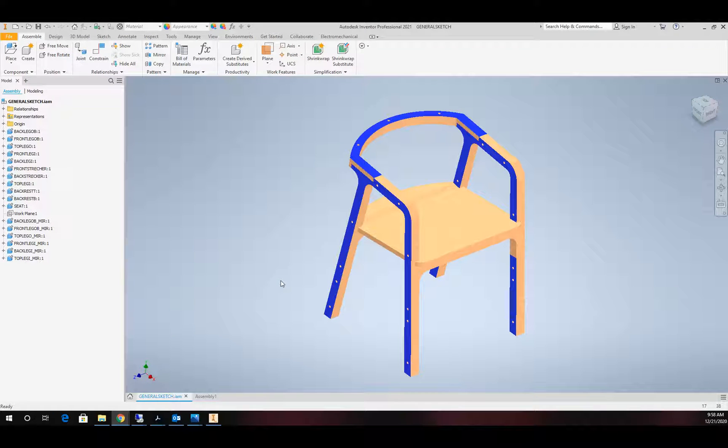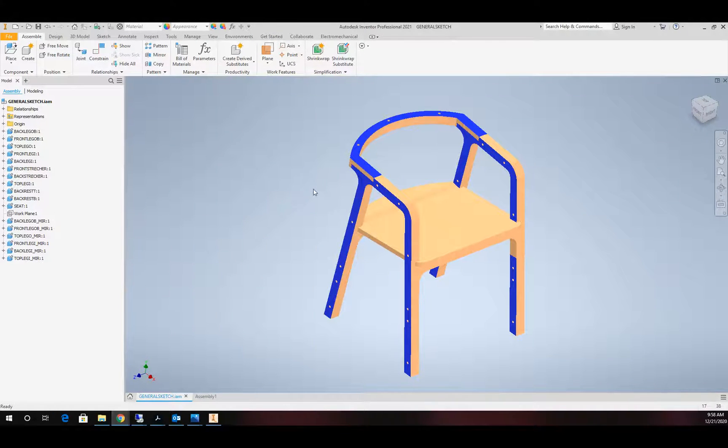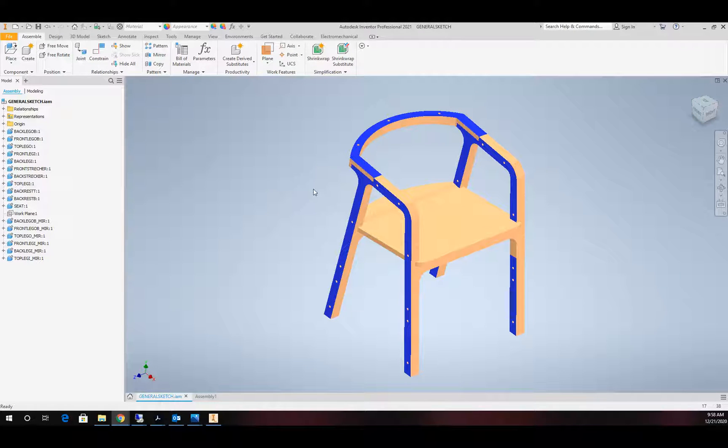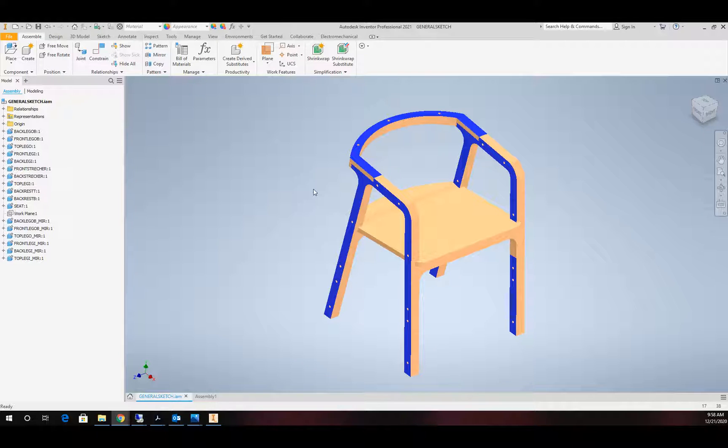Hello and welcome to the CAD Tutorial channel. Today we're going to take a look at taking an Inventor assembly and bringing it out into some type of cutting software.